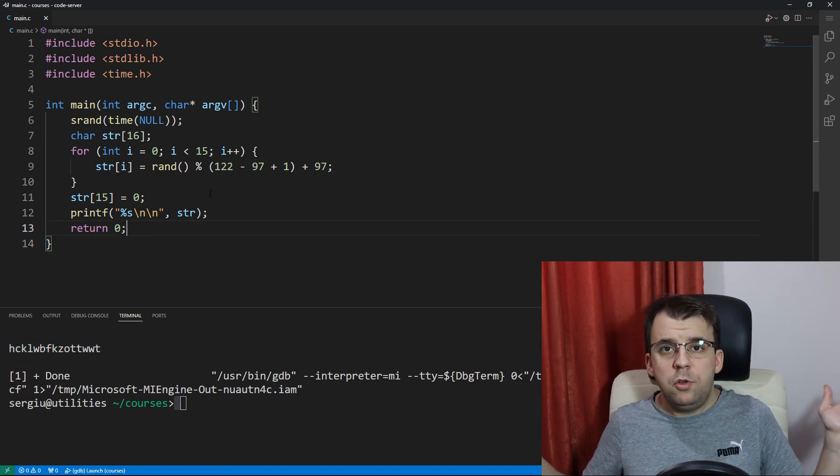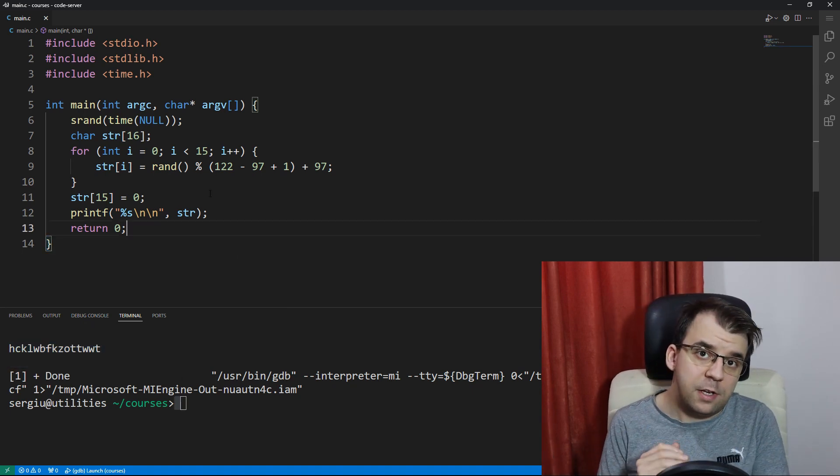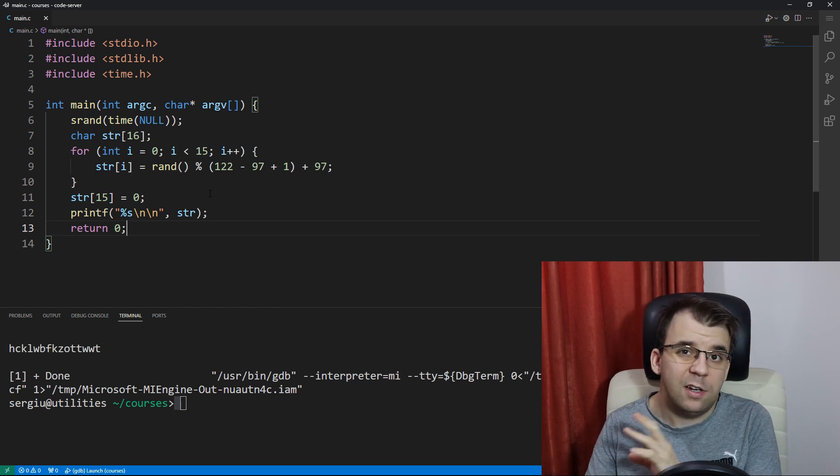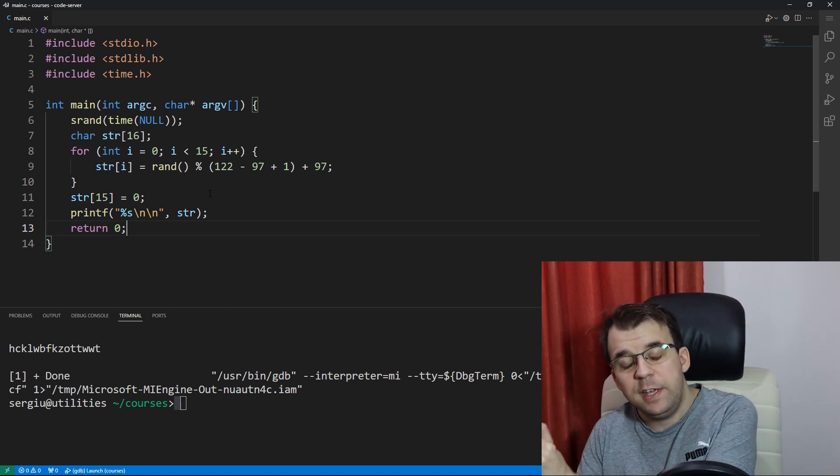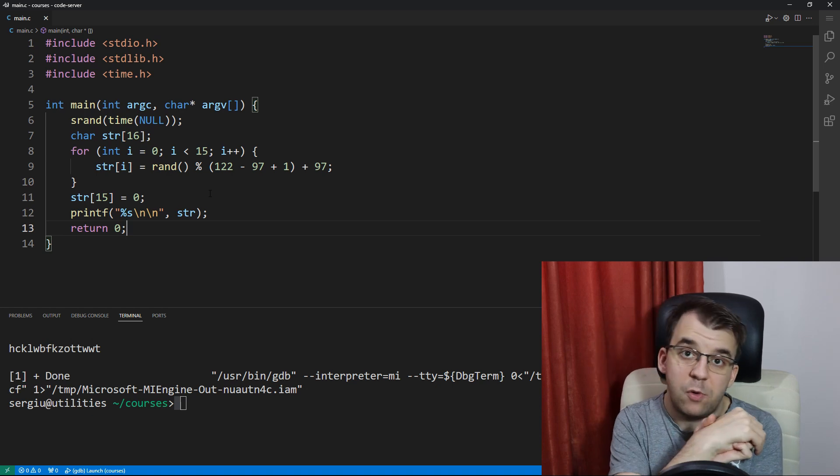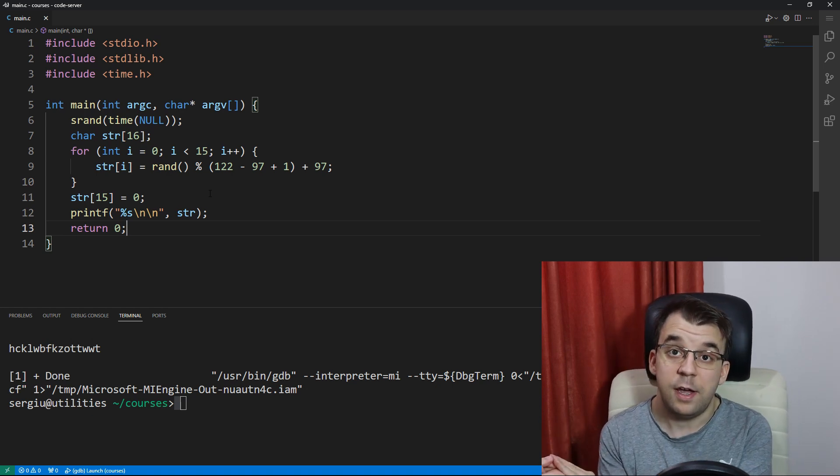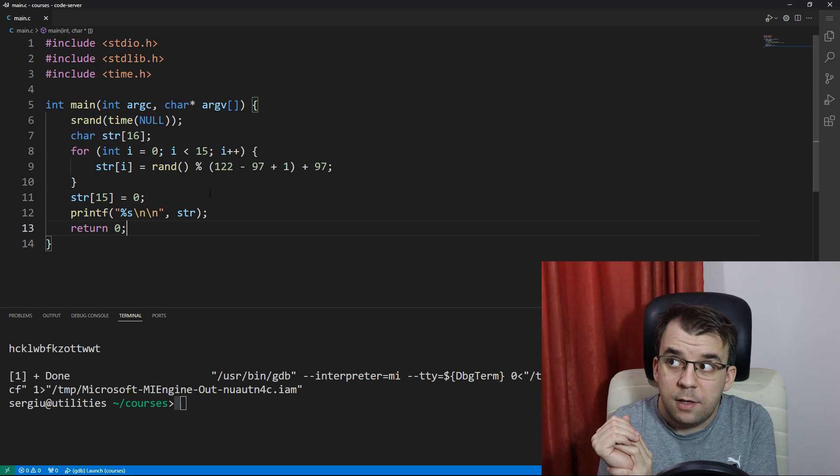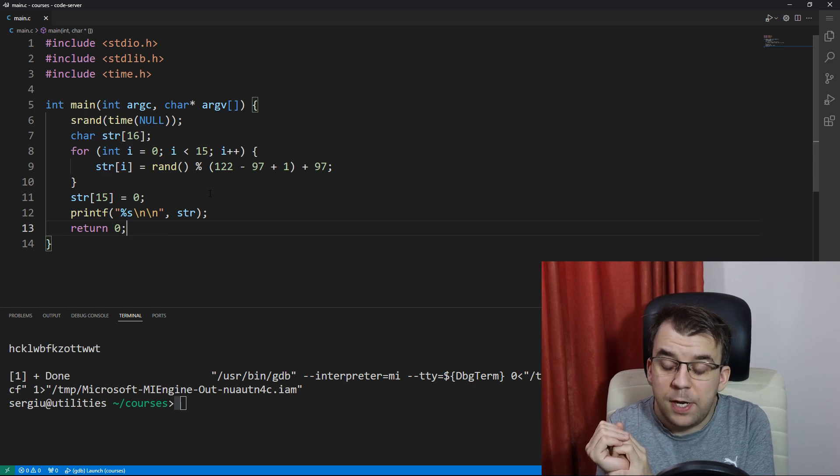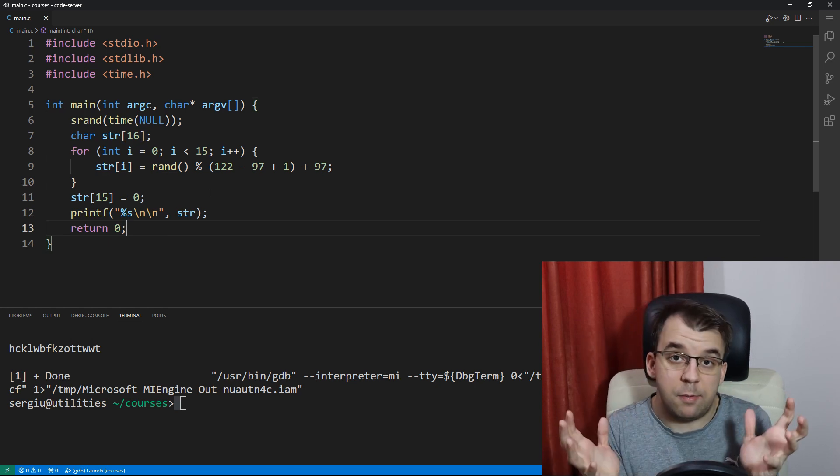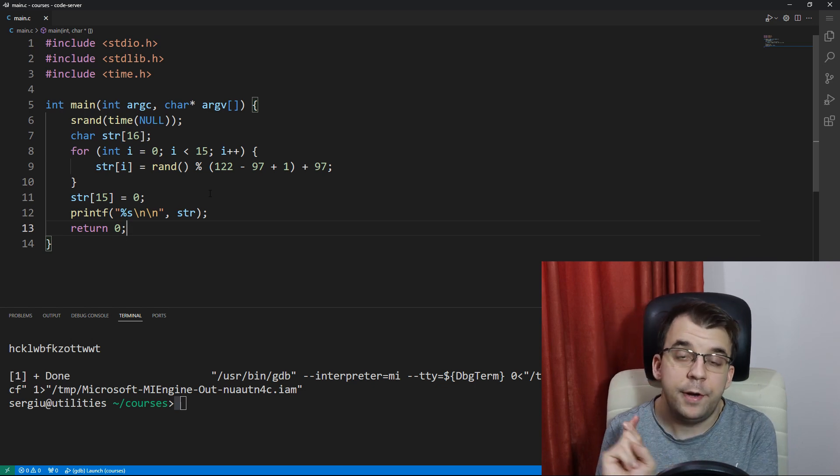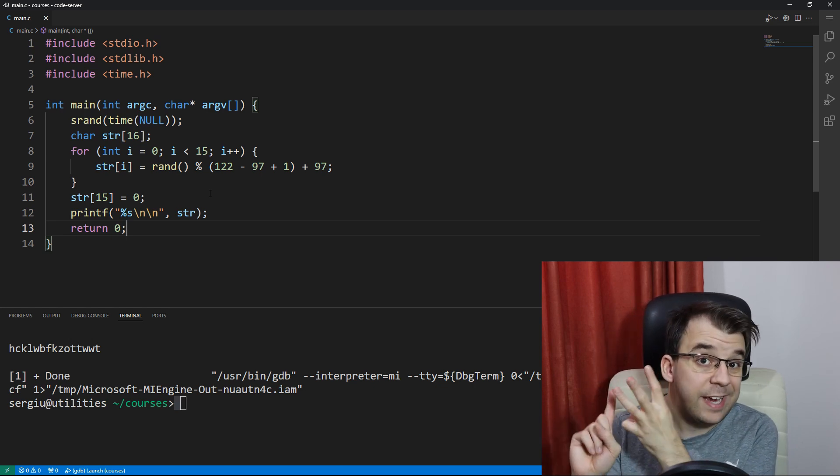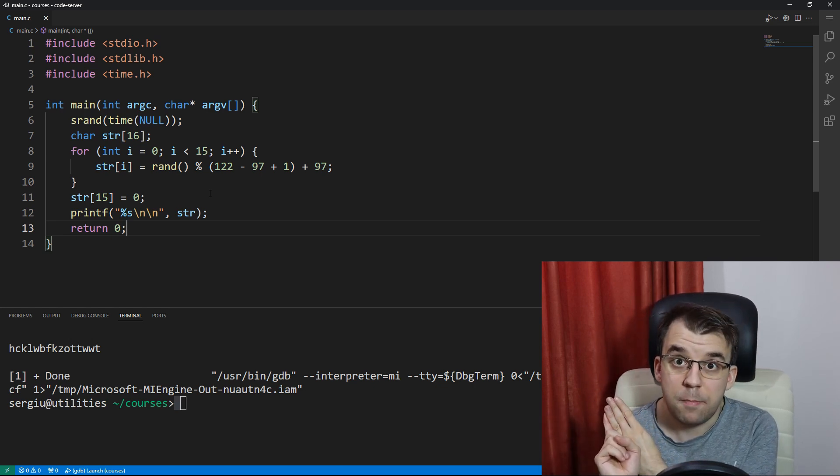Now let's say that you, for some reason, forgot the ASCII table. You forgot exactly what the character a is inside the ASCII table and what the character z is. There's actually a solution to that because in the C language, everything is treated as a number. Pointers are a number, strings are a number, and even characters are a number.